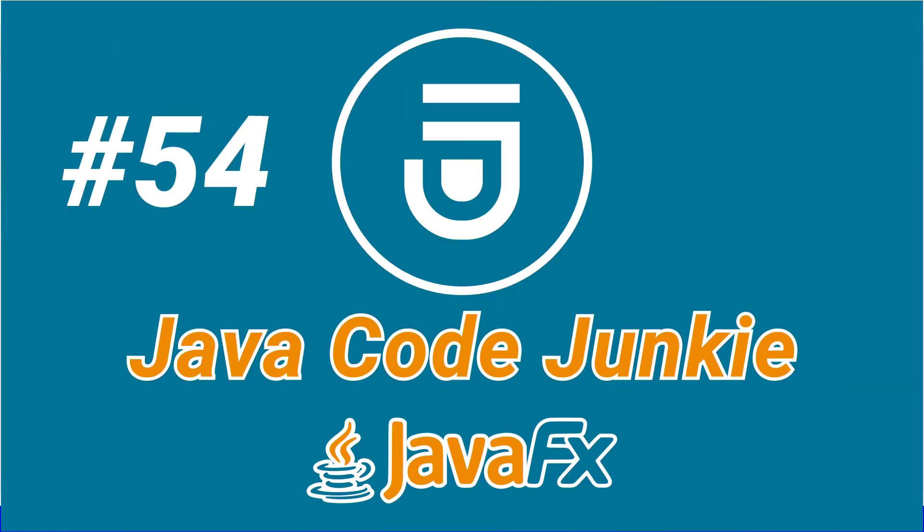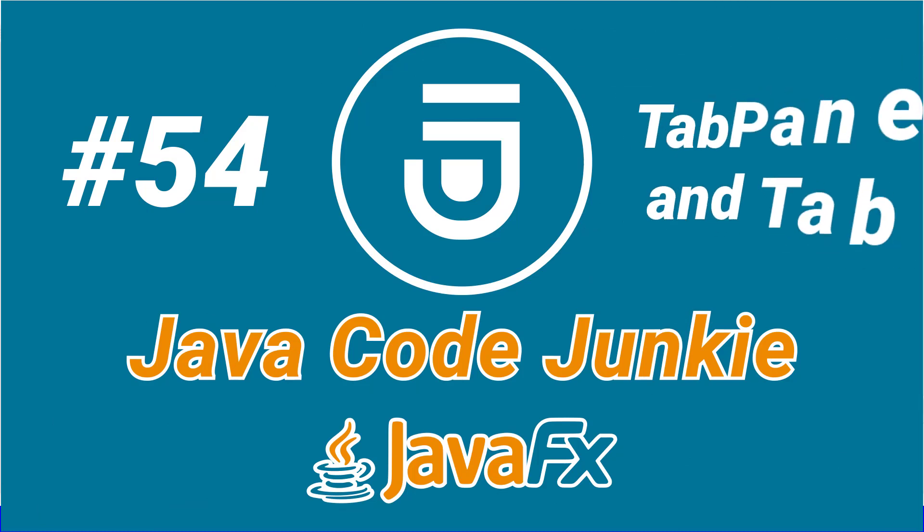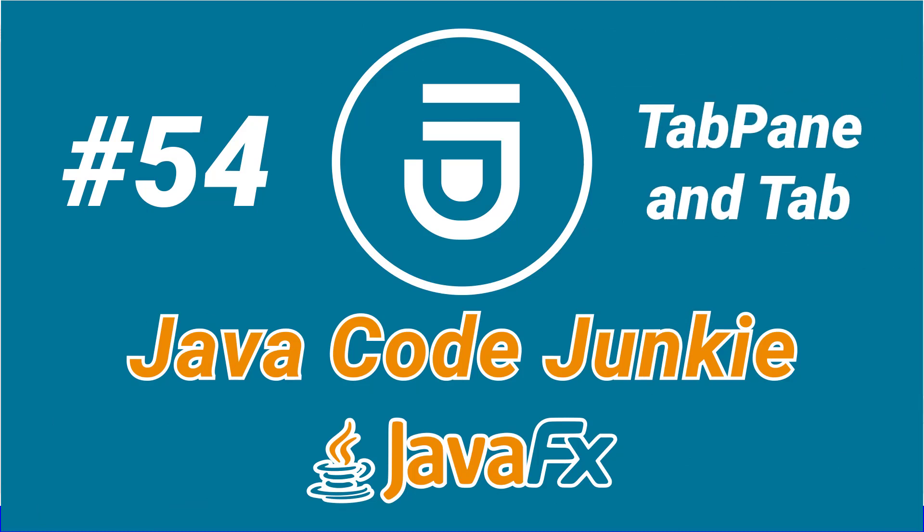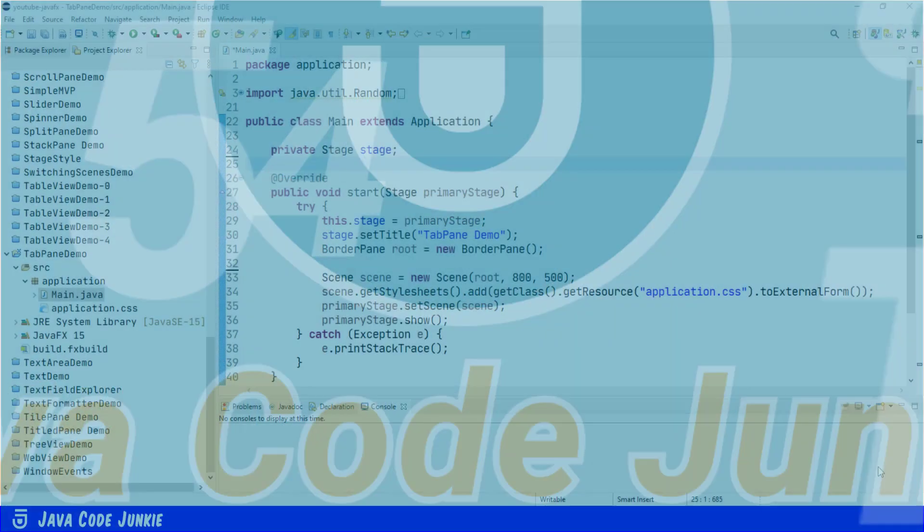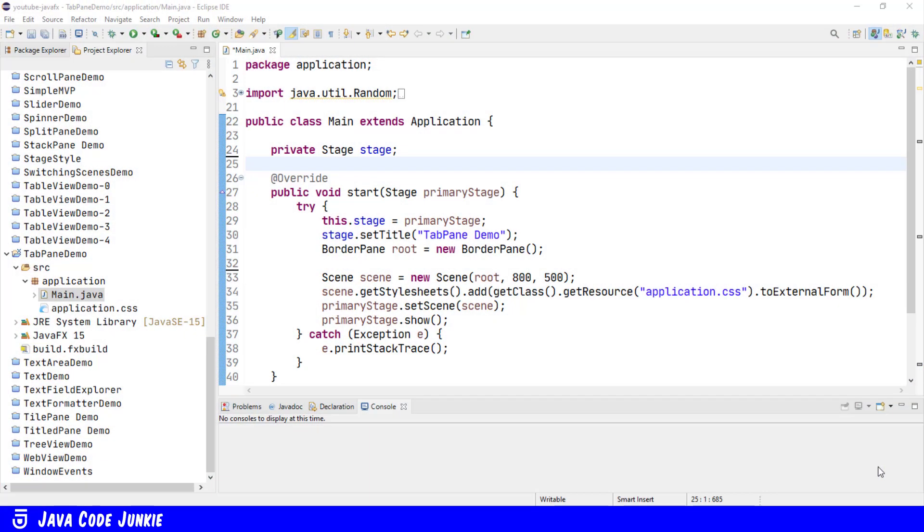Hi friends, this is Dave of javacodejunkie.com and welcome again to another JavaFX video tutorial. In this episode we're going to look at two classes, the tab pane and the tab. So let's get started.